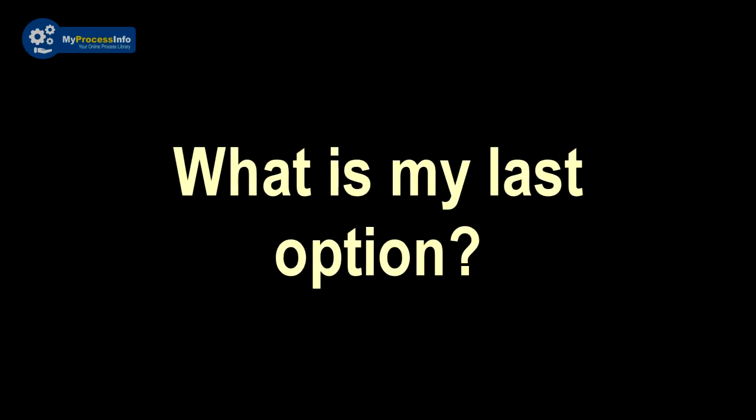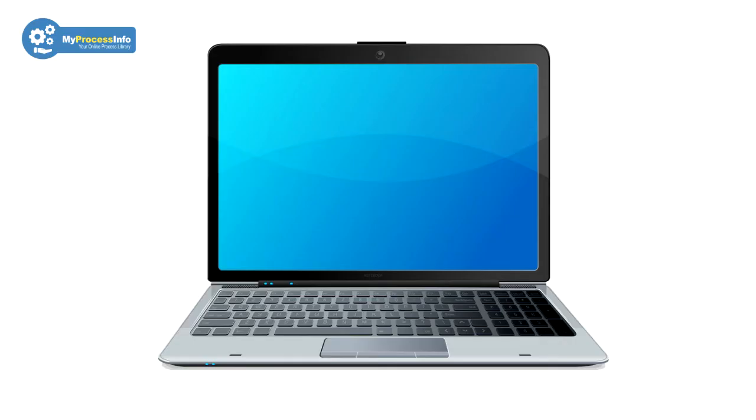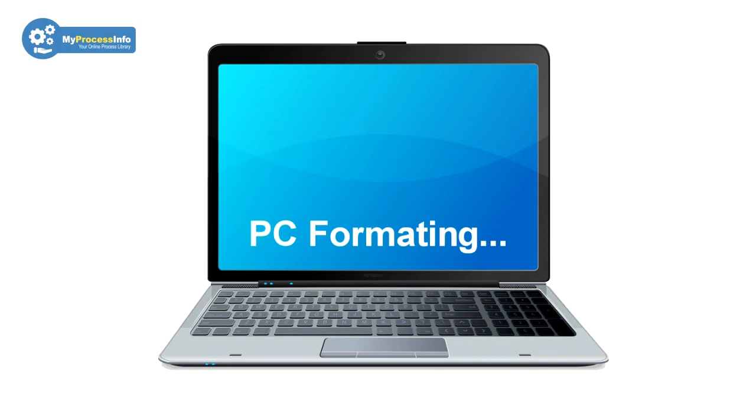So what is my last option? If all tricks fail to fix this problem, then PC format is the last option.